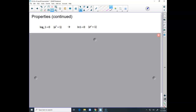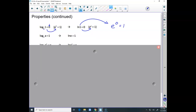Log base anything of 1 equals 0. The reason is that when you switch its form, base a raised to the power of 0 equals 1. Conversely, for natural logs, ln of 1 equals 0. Because if I switch the form, an ln is base e, and the exponent 0 equals the argument inside. That's why that happens — it's a very special property.